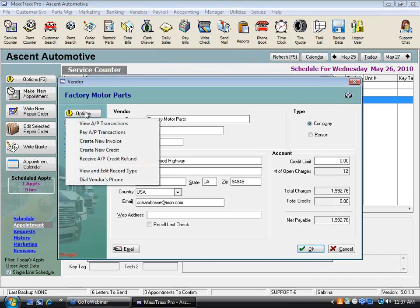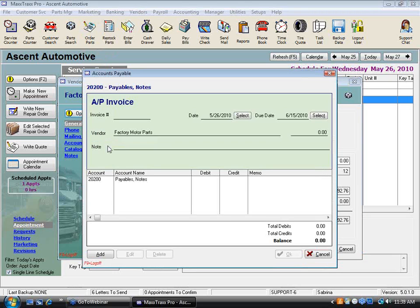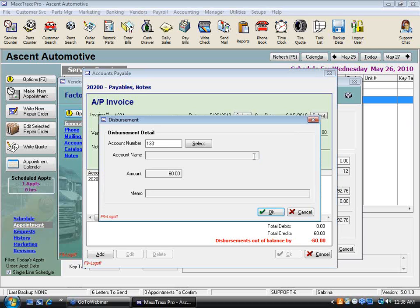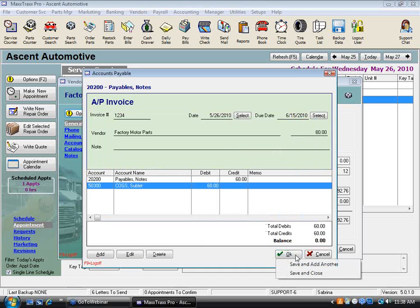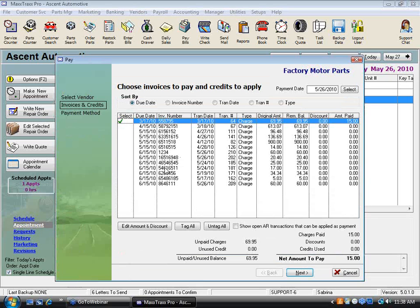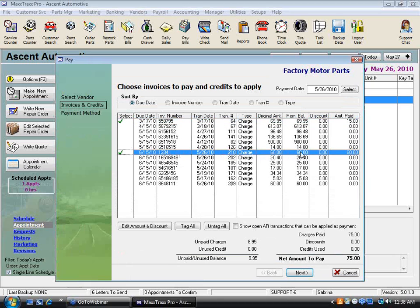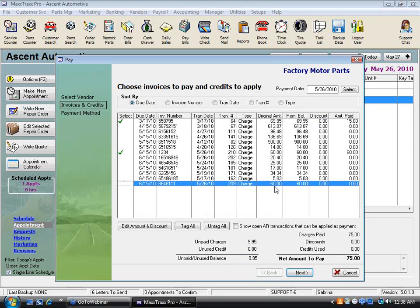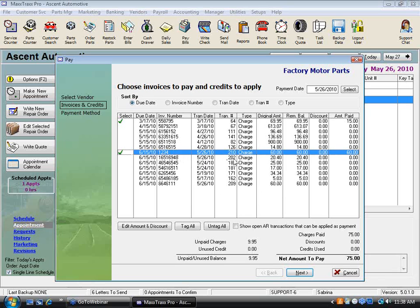If you're still on account with a vendor like Factory Motor Parts and don't want to write a check right away, go into the vendor account and create an invoice directly in the back end. Instead of posting to the 13,300 account, post it to the 50,300 account — that moves it right to cost of goods now. Then it shows up in your pay bills list alongside your other invoices, and you can see the difference between entries that went through restock parts versus those that bypassed inventory.